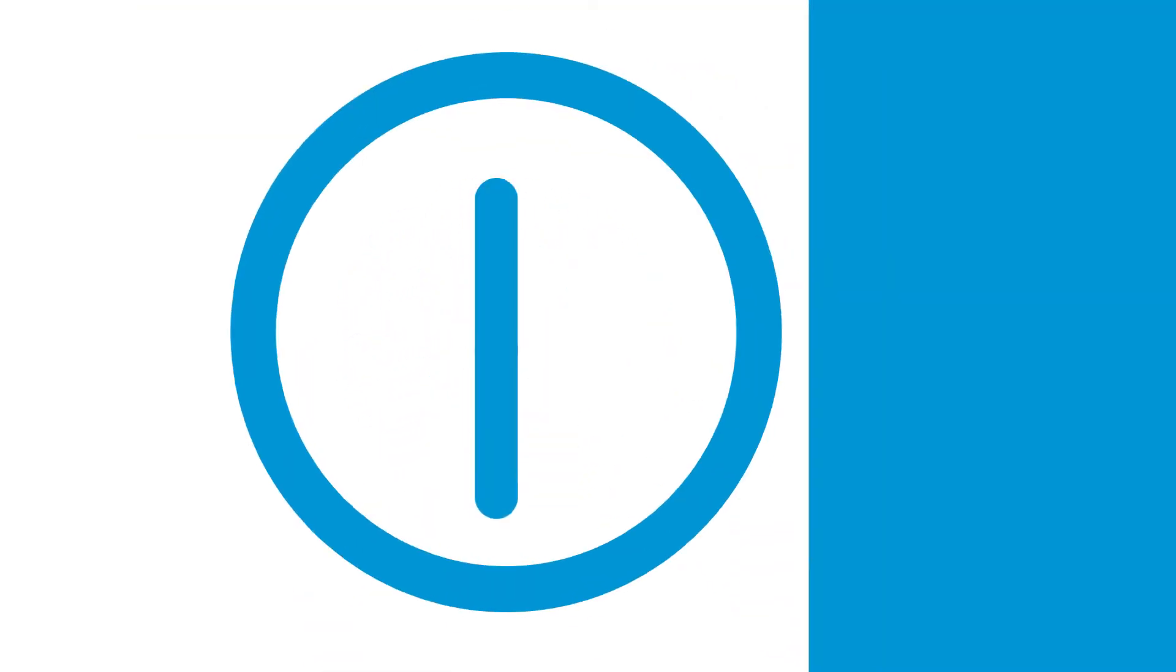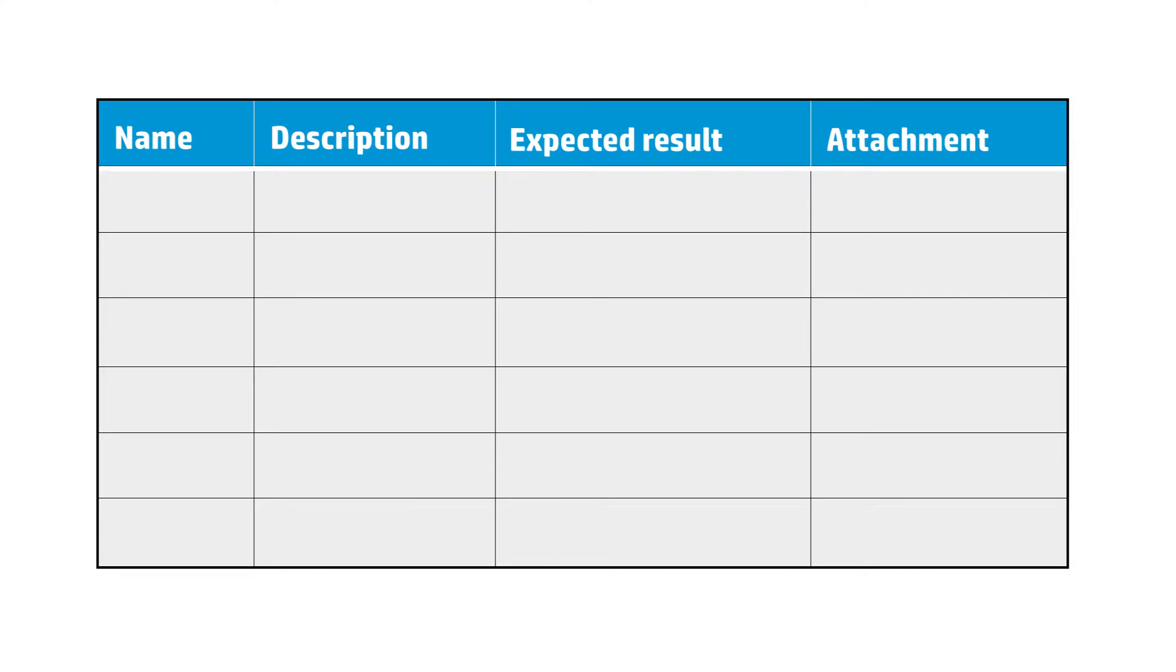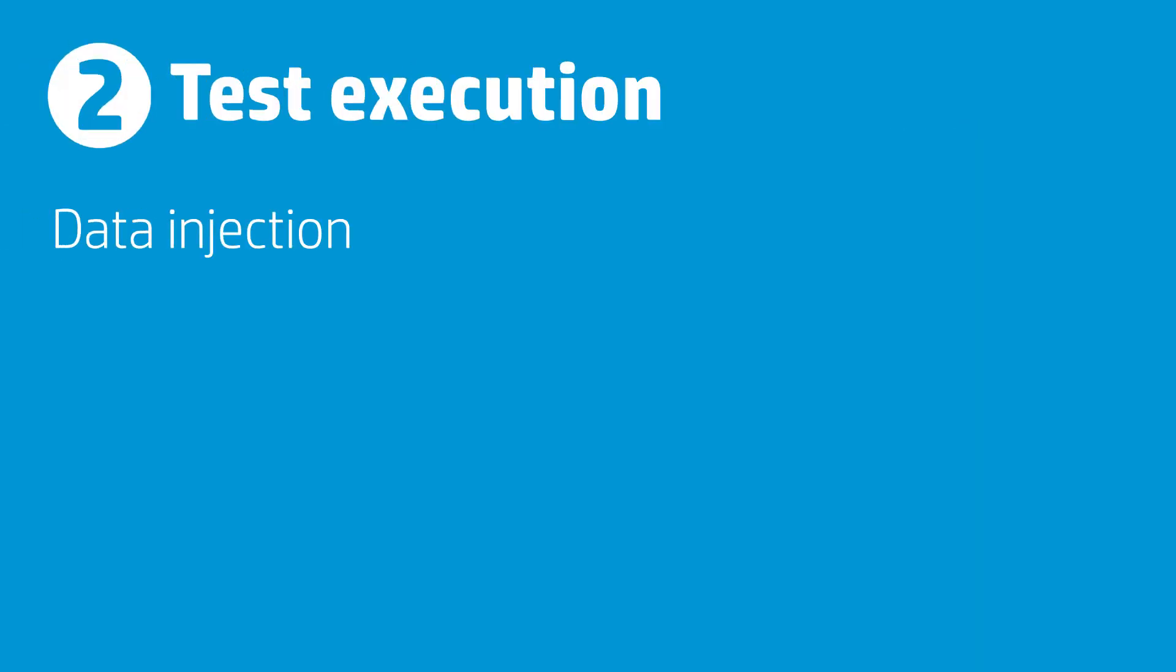For test execution, HP Sprinter saves time with a feature called data injection. Instead of manually entering unique data for each test iteration, HP Sprinter pulls from a table Dave has preloaded.